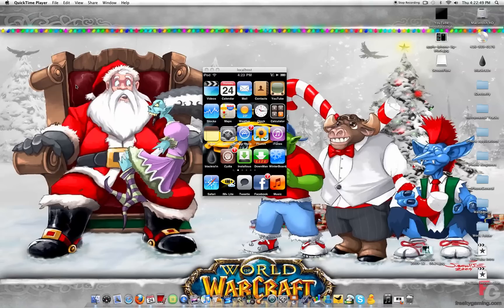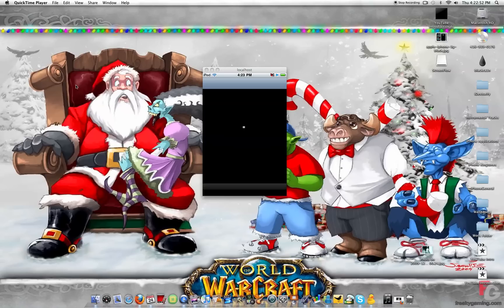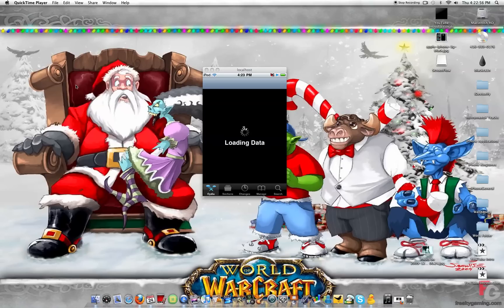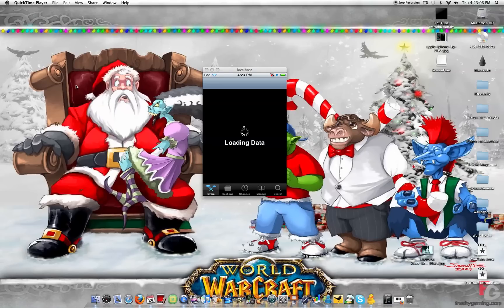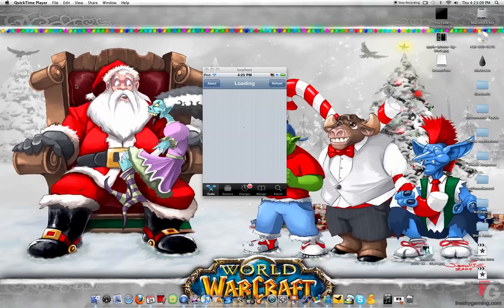So what you're going to want to do is you're going to want to open up Cydia. And after it's done loading, we're going to add a source. So hopefully this shouldn't take long. Okay, it's almost done.